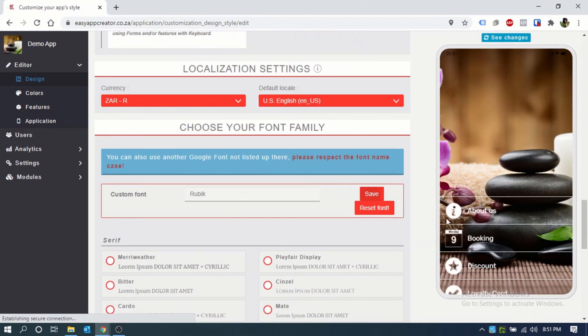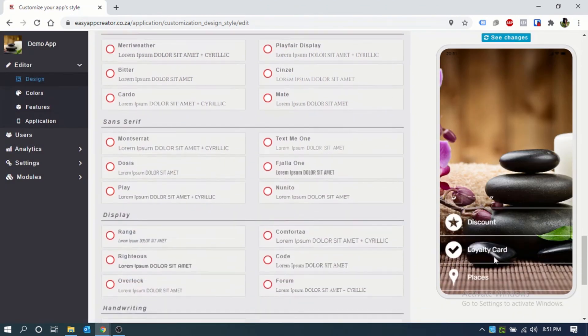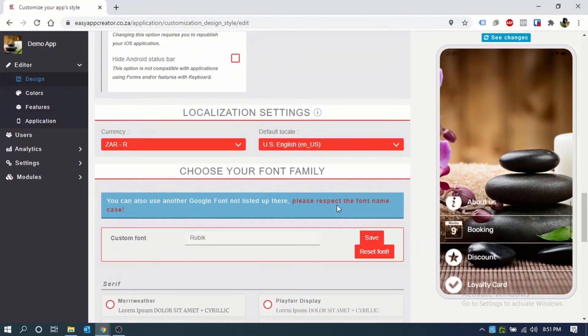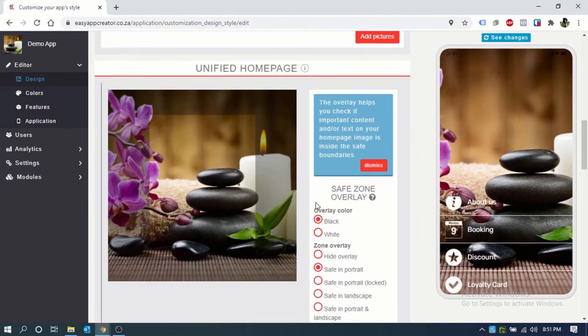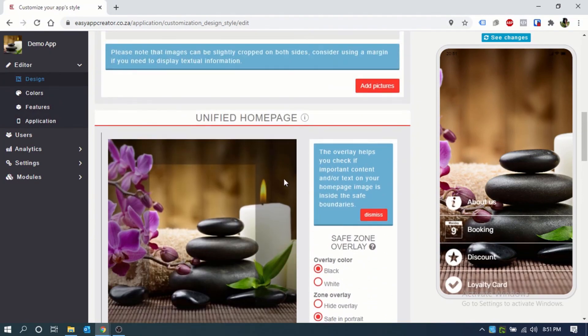And here you will see it has the new font. And there you go. Your app is all set up.